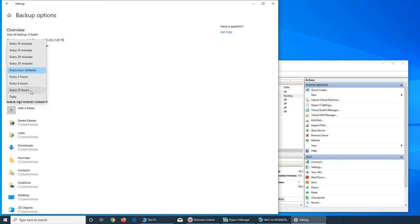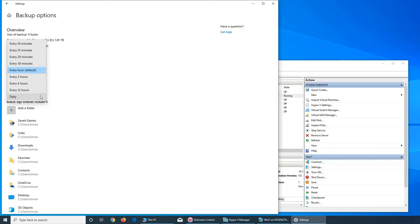So either it can be every hour or whatever. This is every 10 minutes, like how busy you are, how many files or data you create on your computer that you want to be saved.